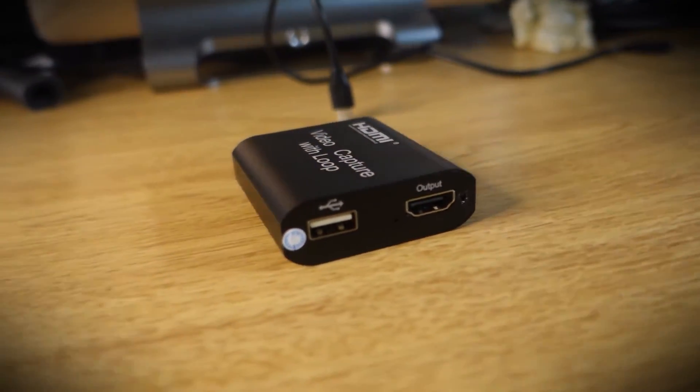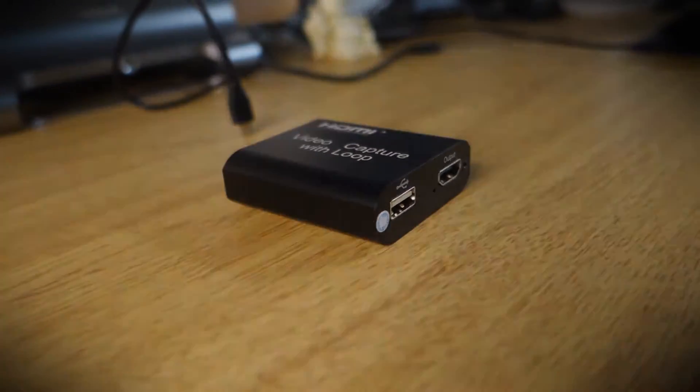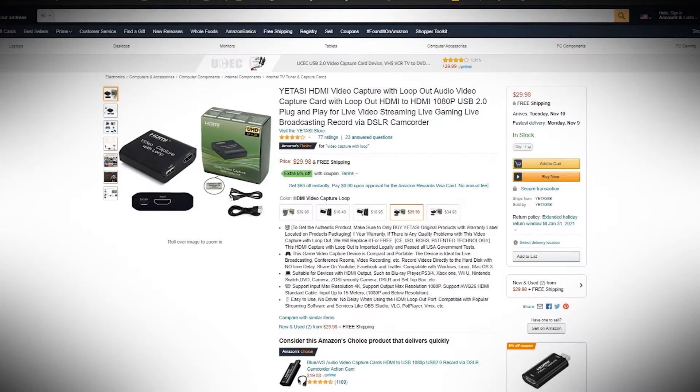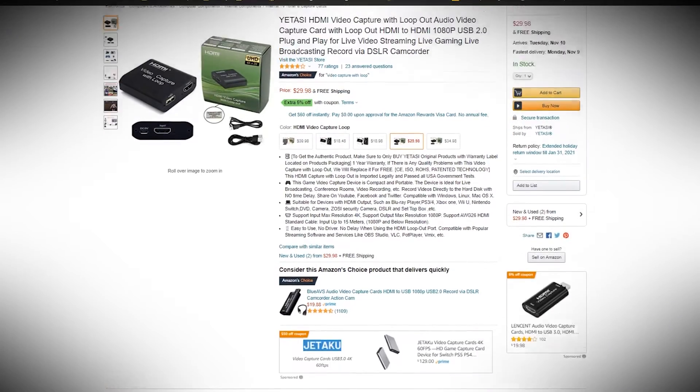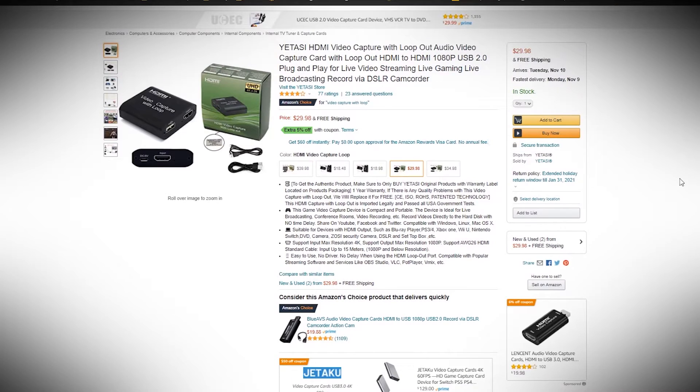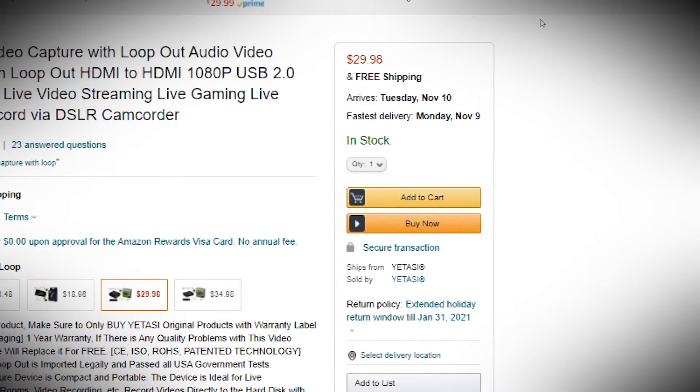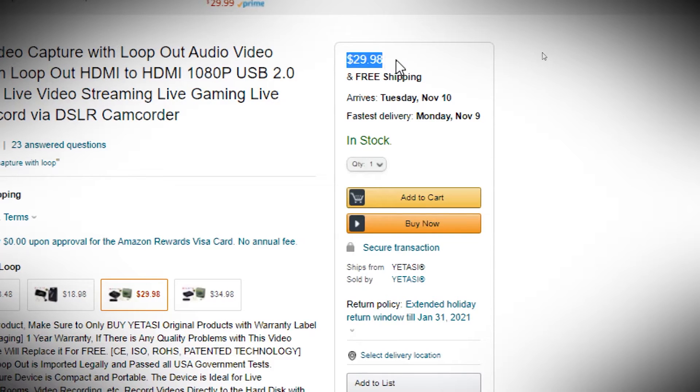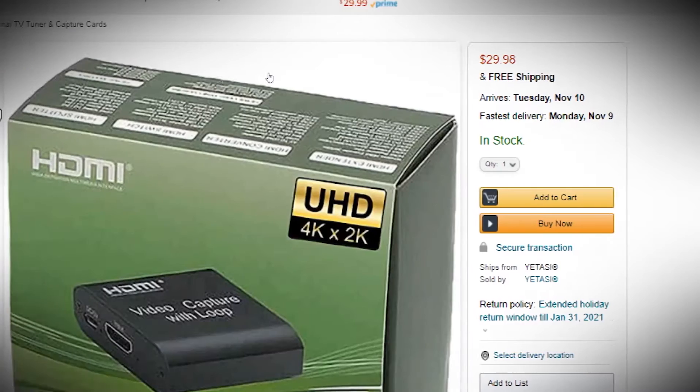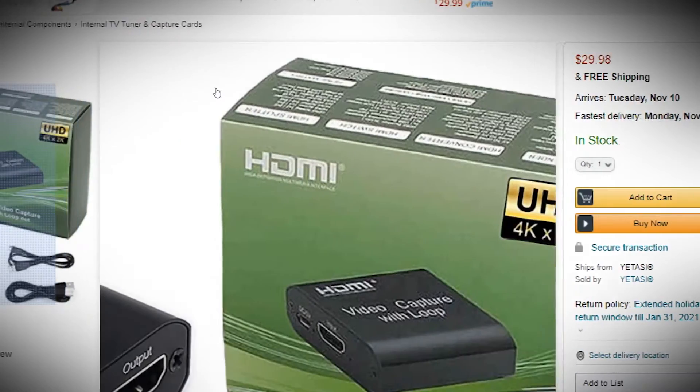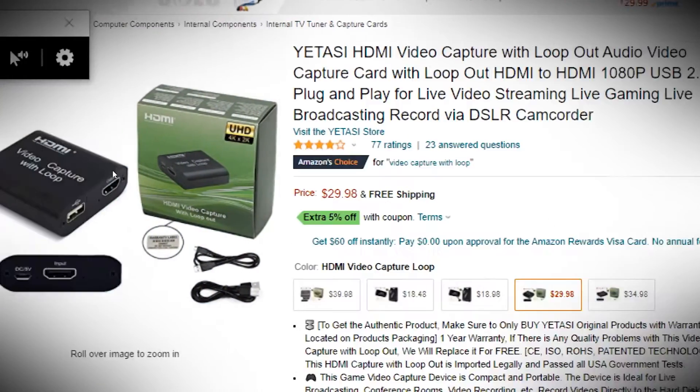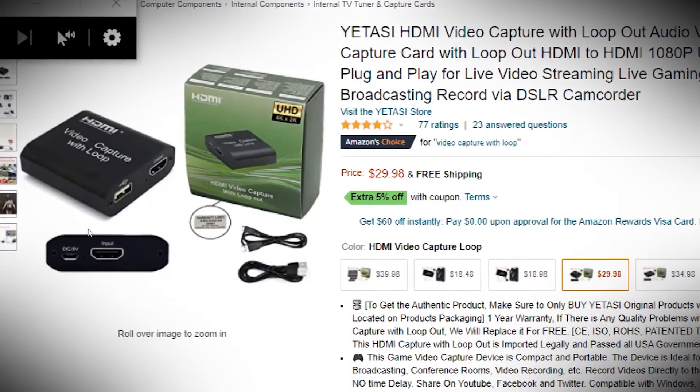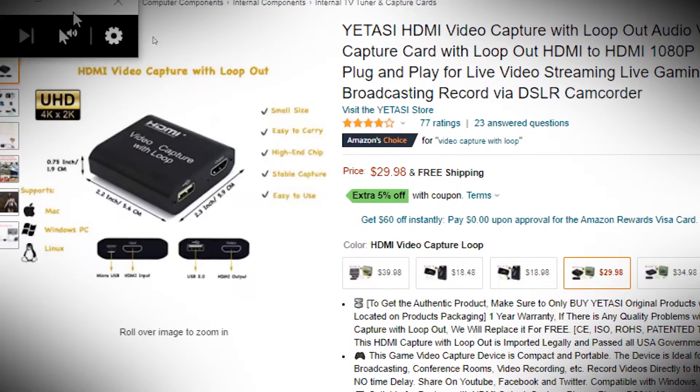In a world where most really good capture cards cost a hundred and fifty dollars, I was really on the hunt for something that was a little bit cheaper. This one at the time of when I bought it is around $30. Full link and price is in the description below.